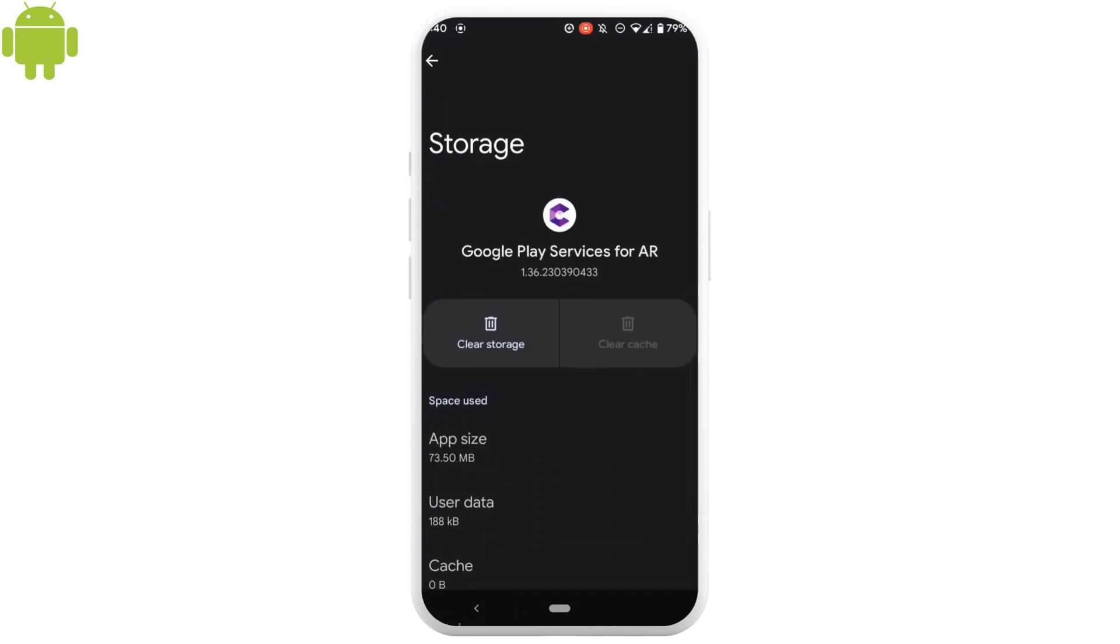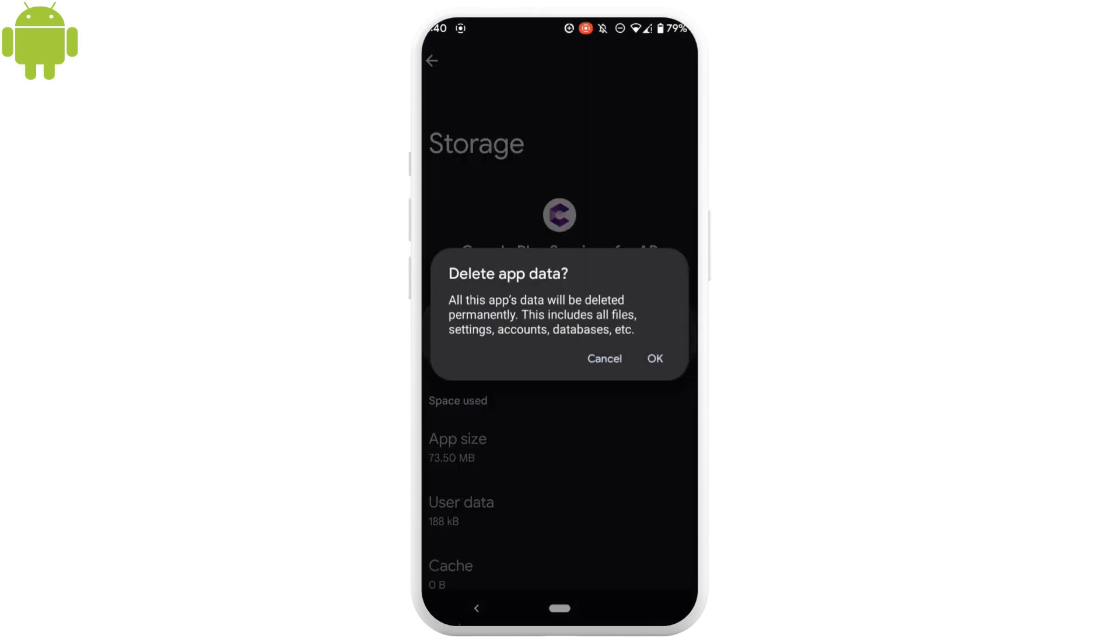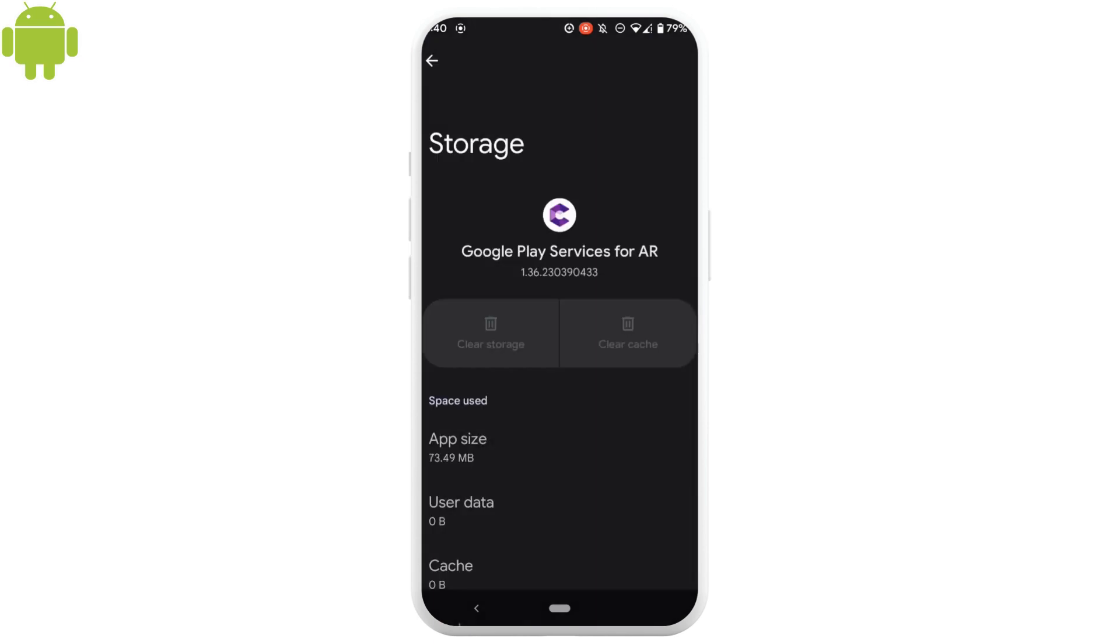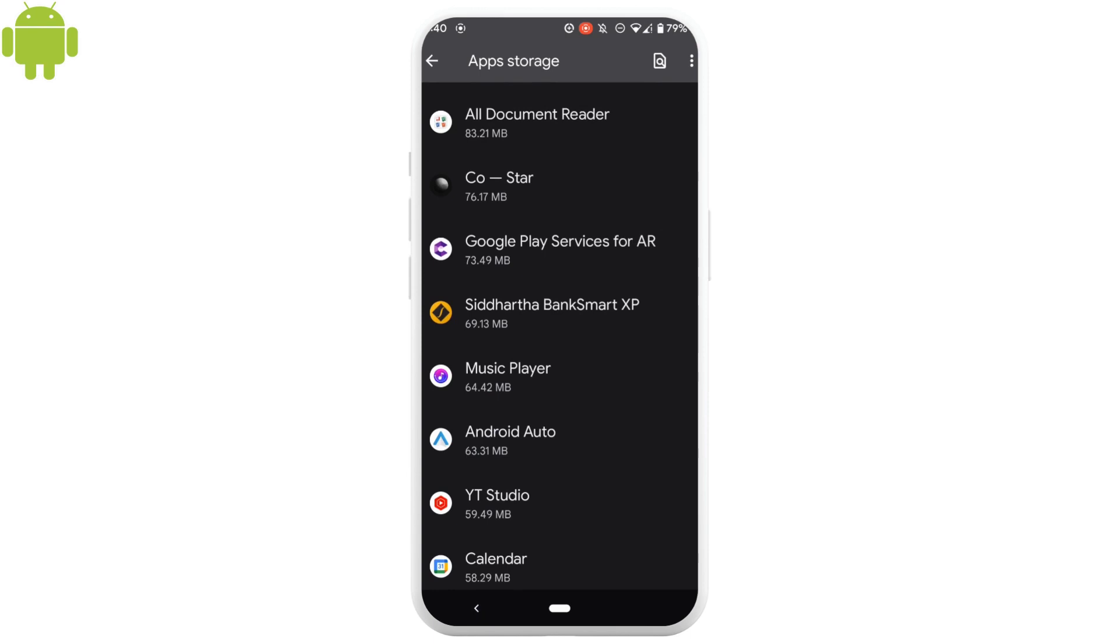As there is no option to uninstall this application, you just need to clear the storage. By doing this, it will free up some storage on your system.